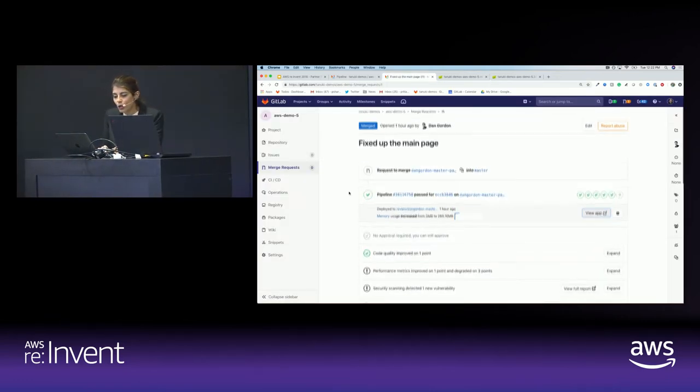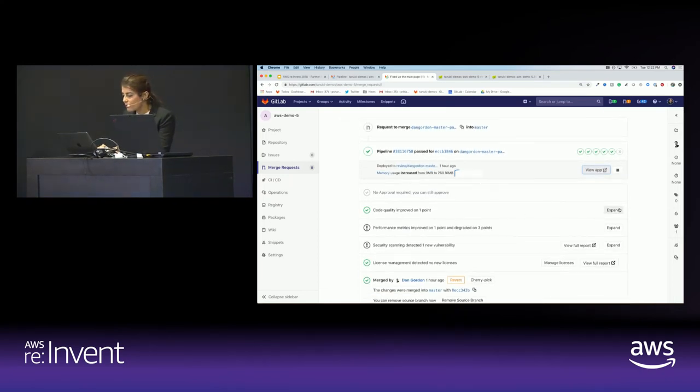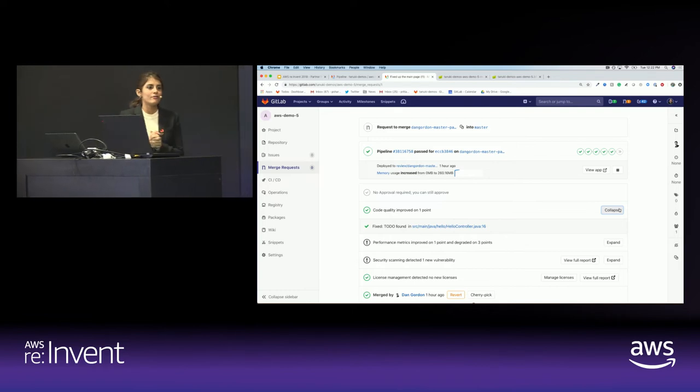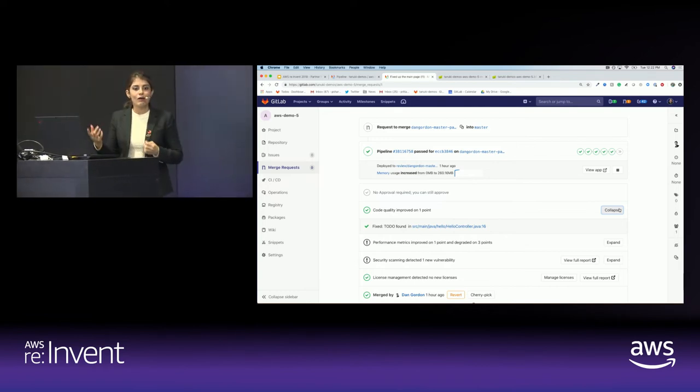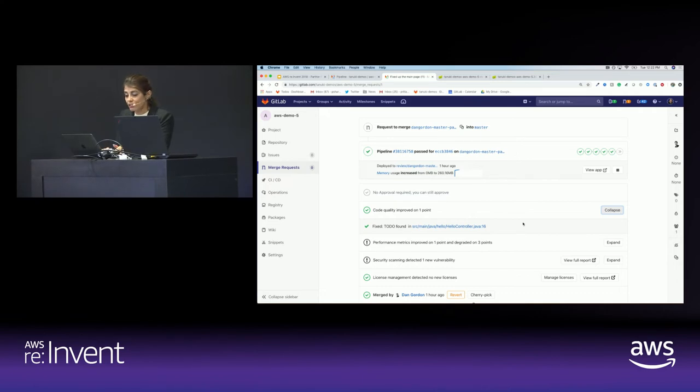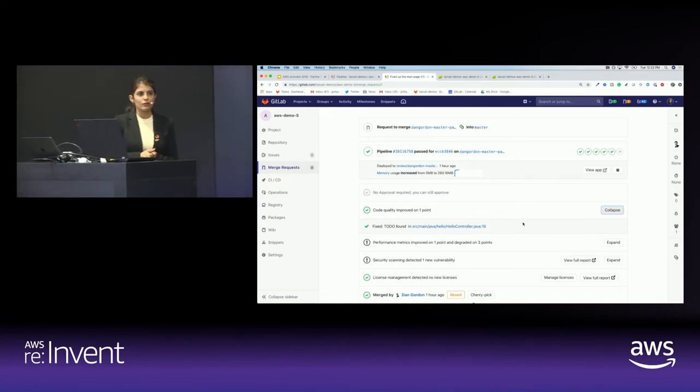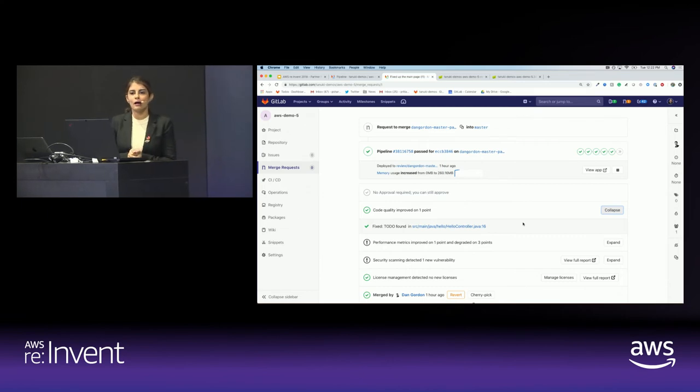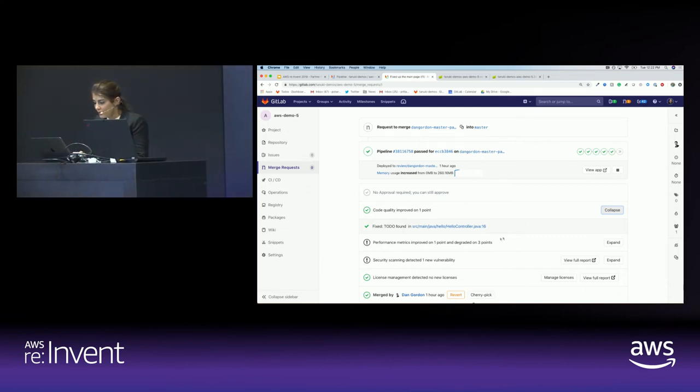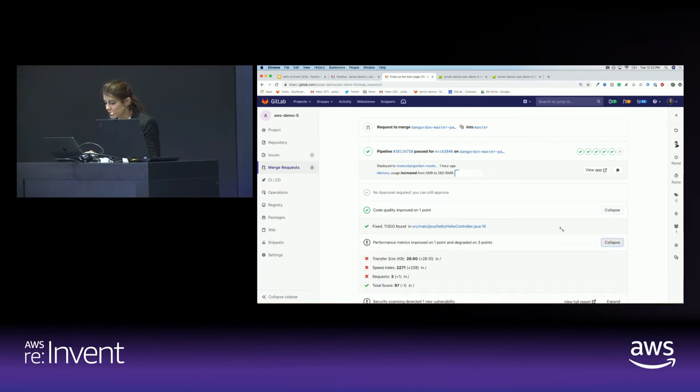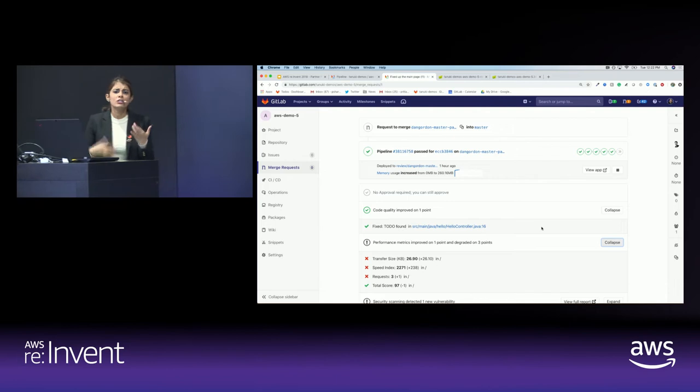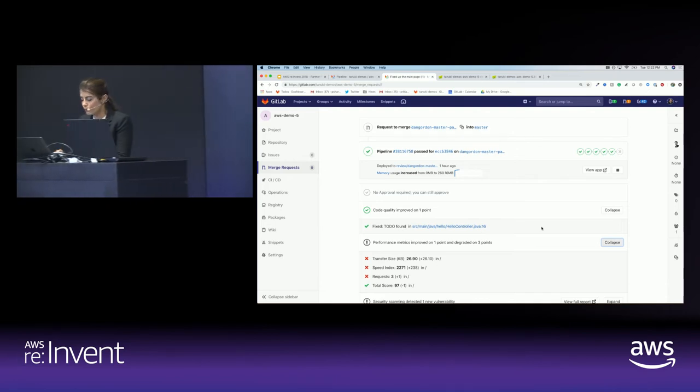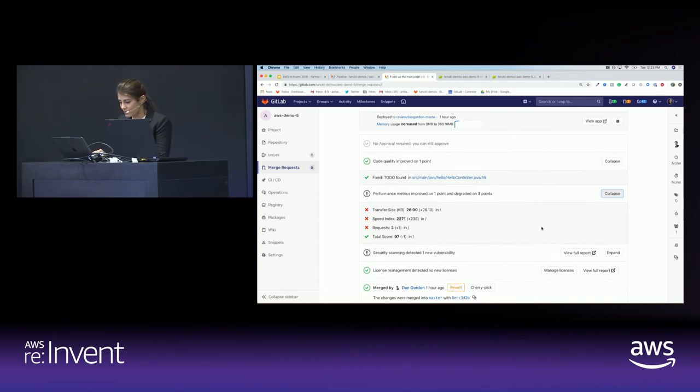Now I go through this merge request and I see, oh, code quality improved on one point. So remember that I told you that I had removed a to-do, and that was going to show up here? That's this. So it told us that we did something good. Code quality is a qualitative scan, that static scan that goes through the code that we have to make suggestions or notice good things that we did. Now here we also see that performance metrics improved on one point, integrated on three. This is through sitespeed.io. So that gives you a sense of what is your change doing for your user experience.